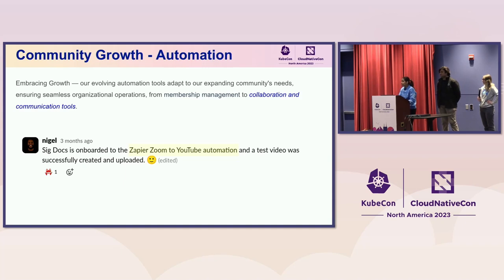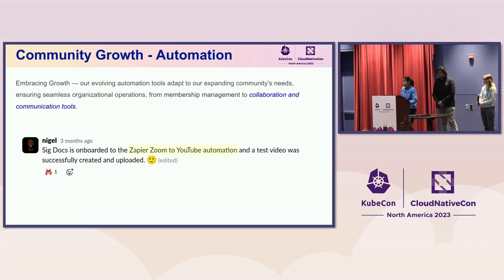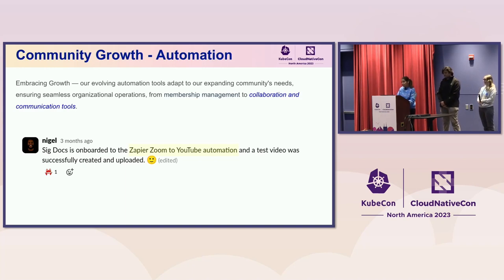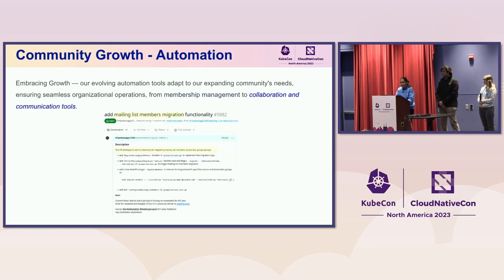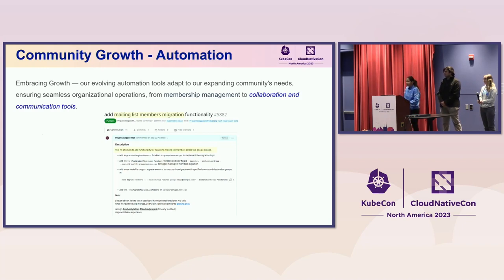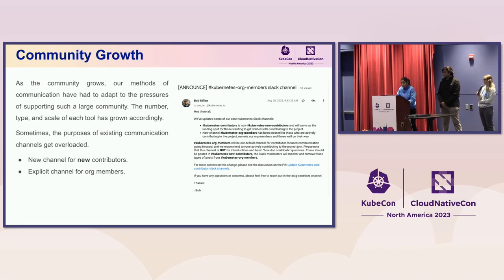A big shout out to Nigel. He helped us a lot with bringing automation to upload all our SIG Zoom meetings to YouTube. If you're interested in learning about that automation, it's another place we would love to have help — reach out to us in SIG ContribX. Another thing we are currently working on is a mailing list migration functionality. We are moving away from Google mailing list groups to bring them under the Kubernetes mailing list, and we're working on functionality to migrate a huge list of members from one mailing list to the destination mailing list.